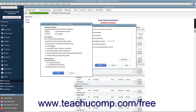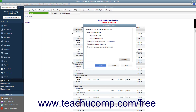After setting any advanced options, click the OK button to return to the Send Report to Excel dialog box. When you are ready, click the Export button to export your report data to Excel.